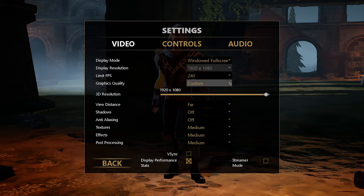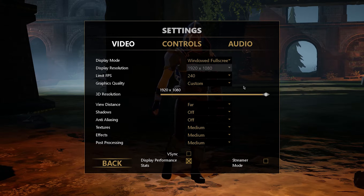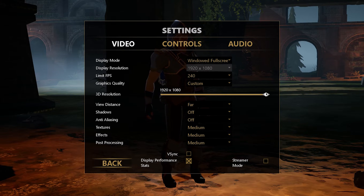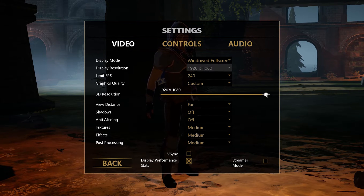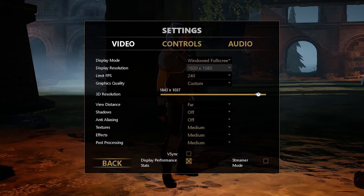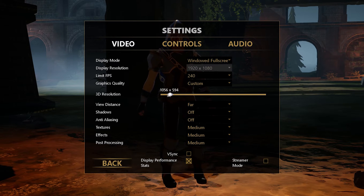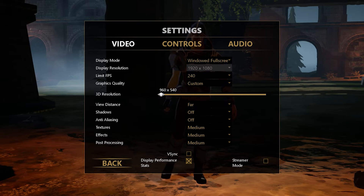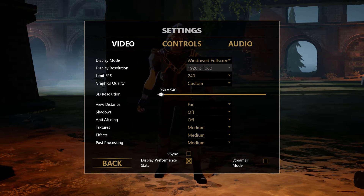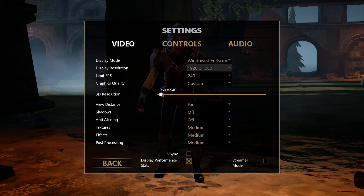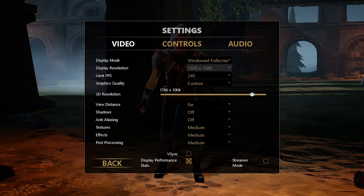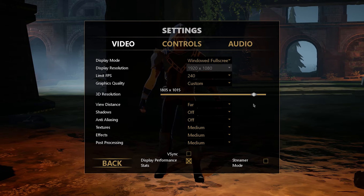Leave the graphics quality to auto, as this will change to custom when changing the settings below. Changing the 3D resolution setting will make the biggest difference in performance, but the visual quality will suffer a lot. I suggest you set up a practice game where you can adjust this setting. For now, I would set the scale to about 80-90%.